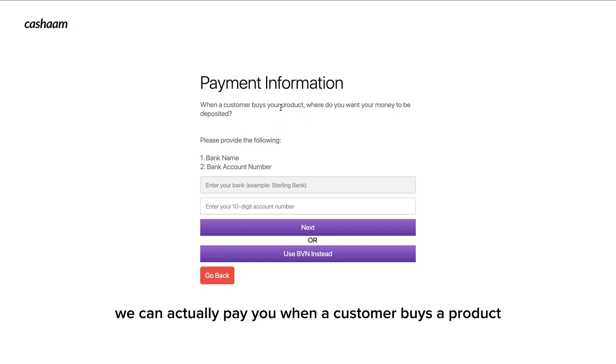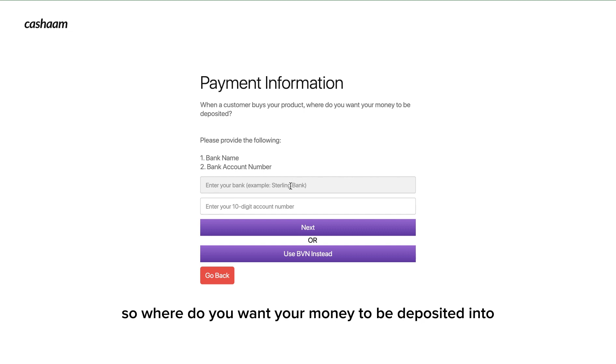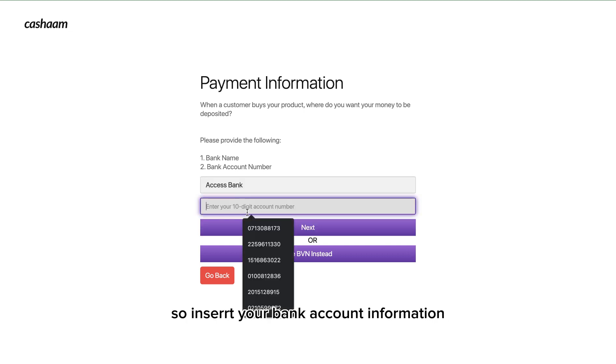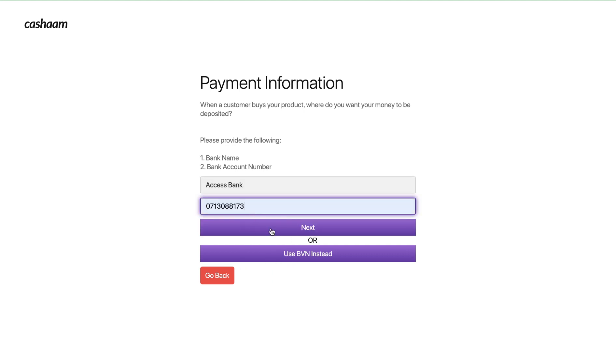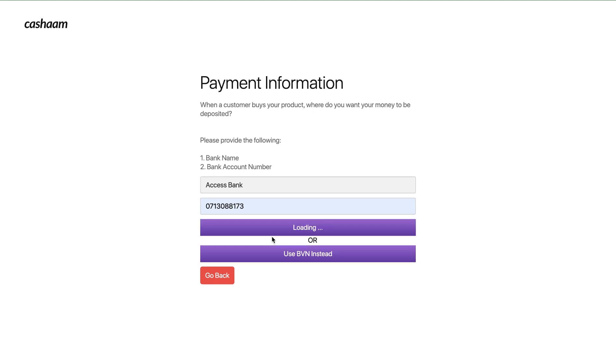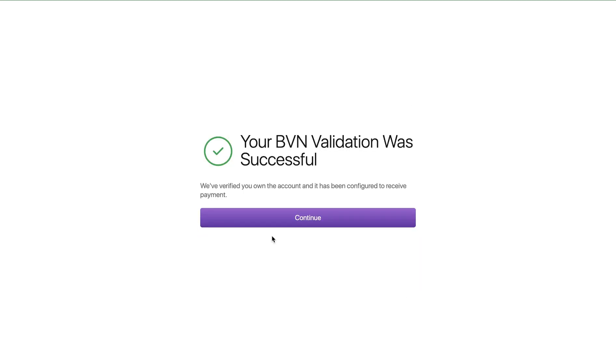Next is for you to be able to insert your payment information so we can actually pay you when a customer buys a product. Where do you want your money to be deposited into? Insert your bank account information and then click on next. Confirm this is your account and your account should be validated successfully.